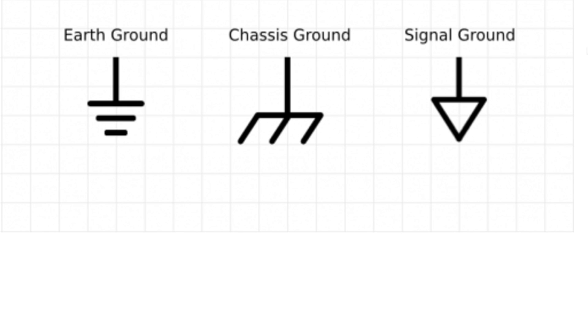We have earth-ground, chassis-ground, and signal-ground. All of these symbols mean ground. They mean the same thing. All of the ground symbols mean that the charged electrons want to flow to ground to achieve a zero voltage, or in other words, get rid of their additional charge. The only difference between these three symbols is where you would use them in a circuit schematic.